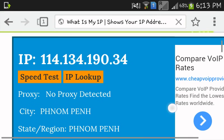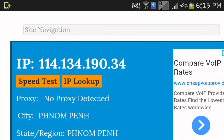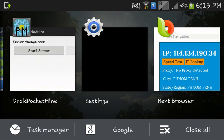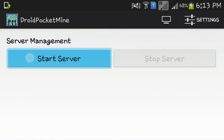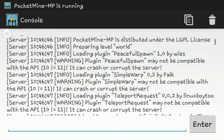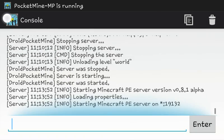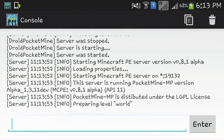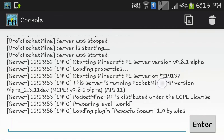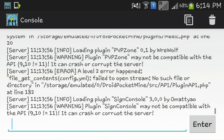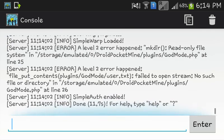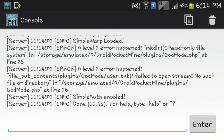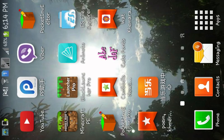And, the port is 19, always 19, 132. So, do that. Start your server. And, there is something starting Minecraft server on. Now, let's go to my Minecraft.